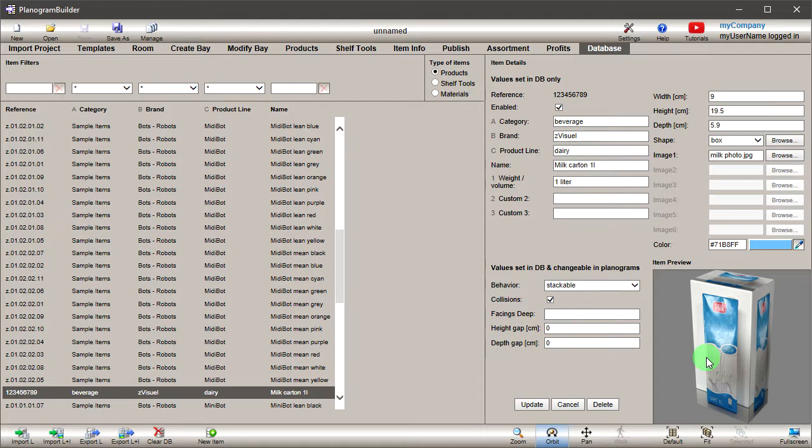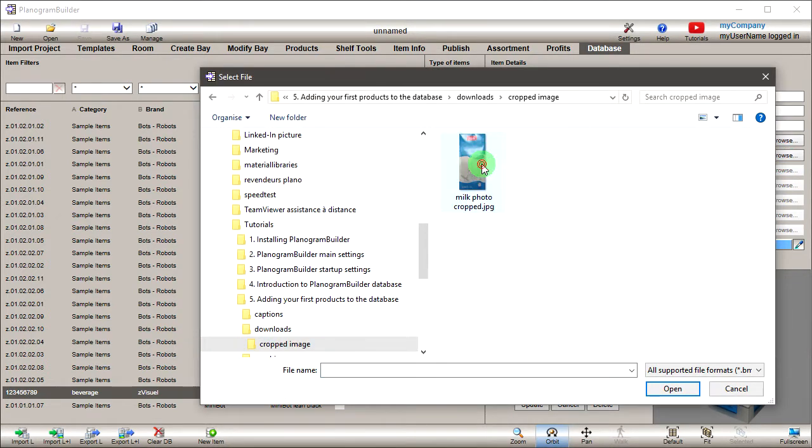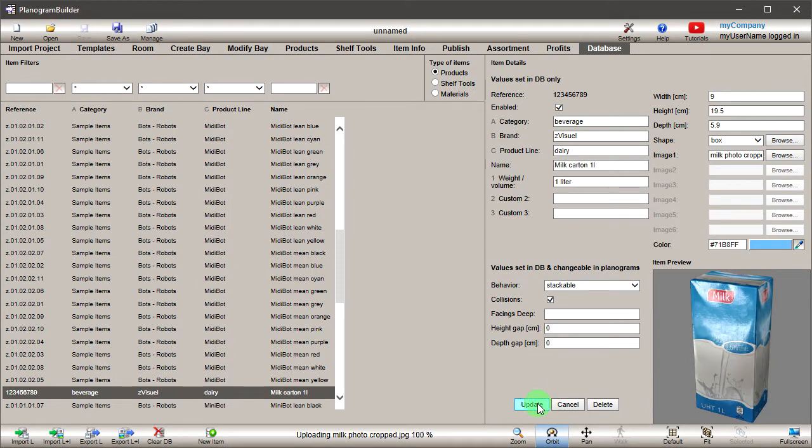You can see that our image doesn't fit well because we haven't cropped the photo. Let's upload a nicely cropped picture to fix this. You can use any image editing software to crop your images. Click Update. Now the image fits exactly on the box.